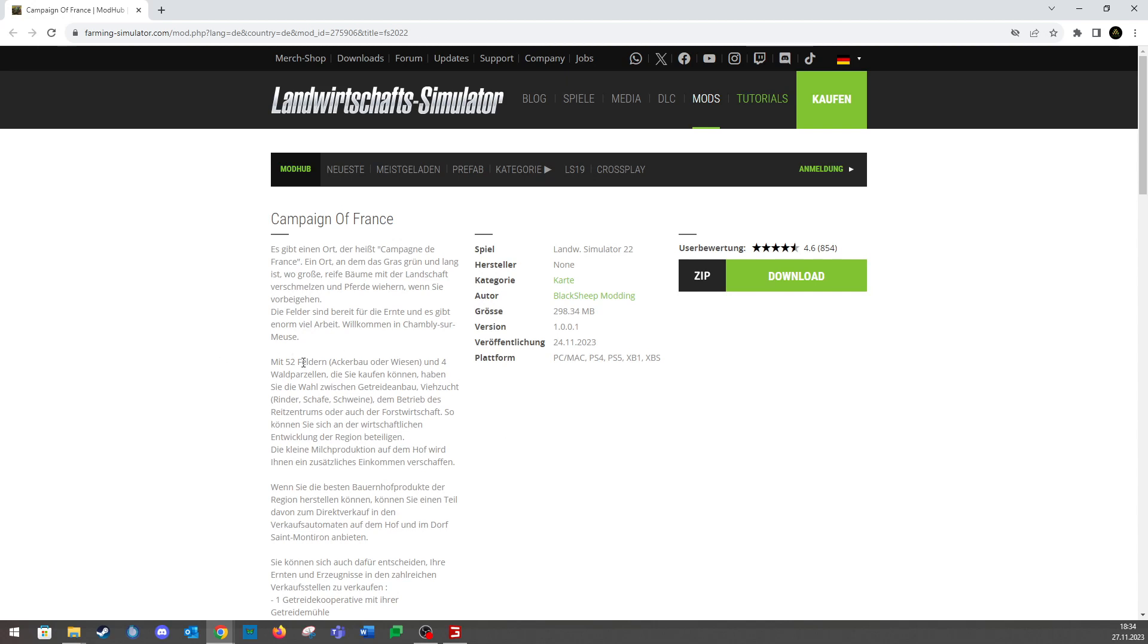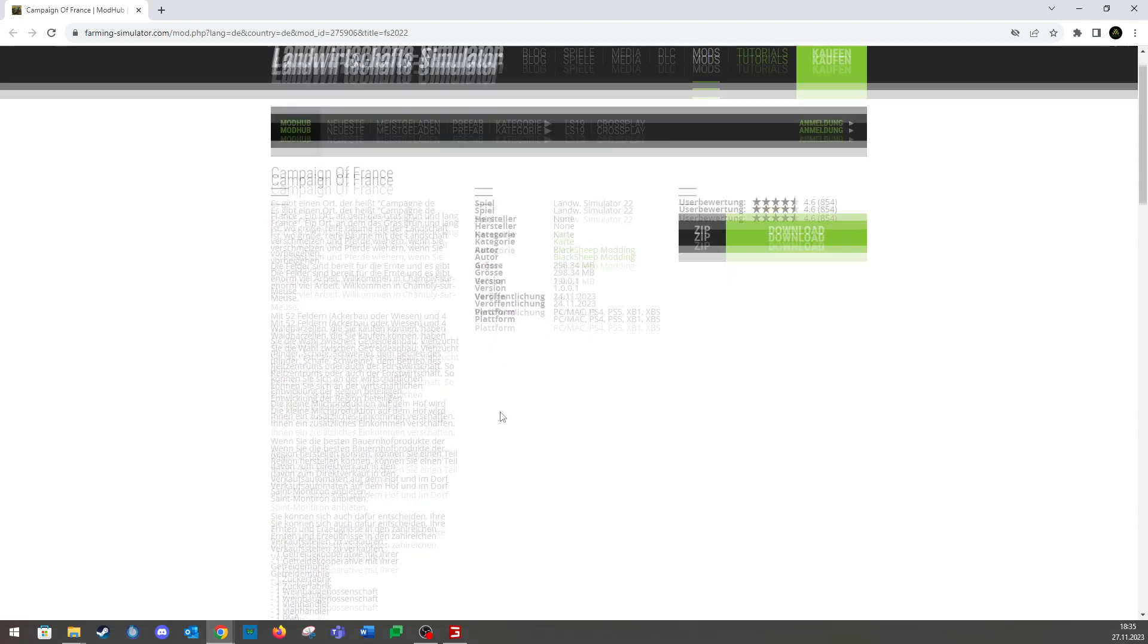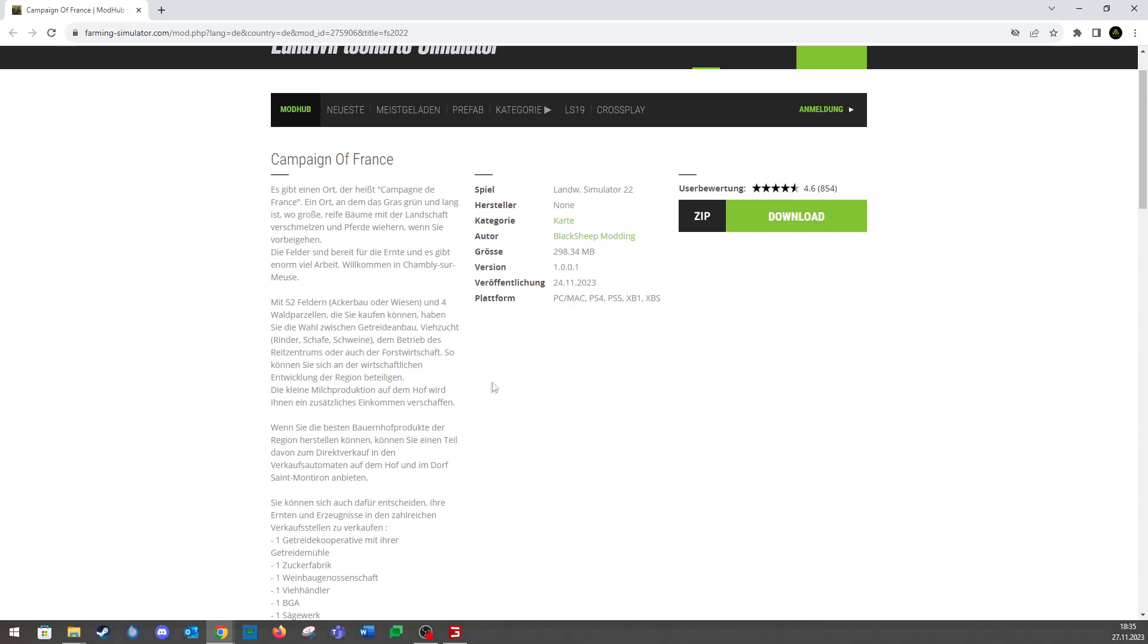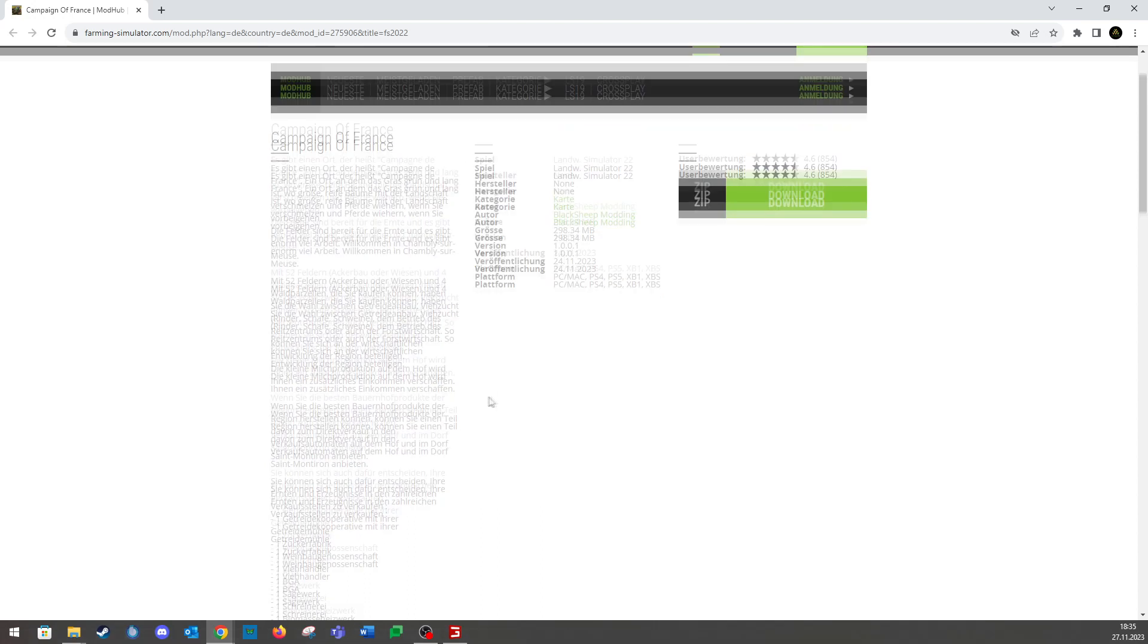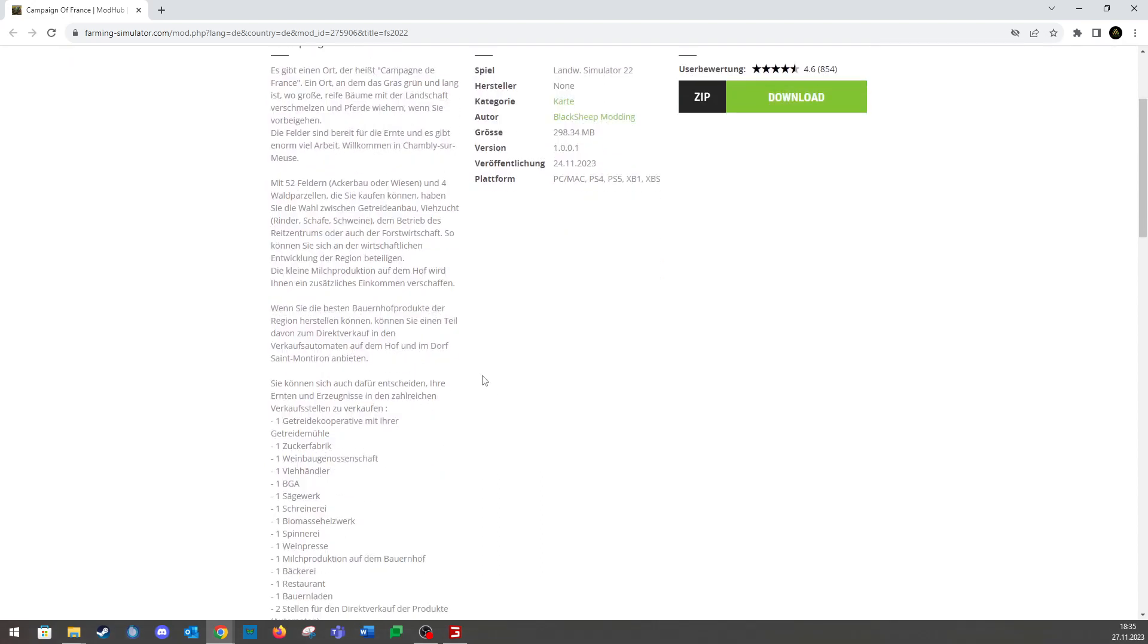We have here 52 fields and 4 meadows, five fields in total. There is a range of 400 fields. We have a small mill.